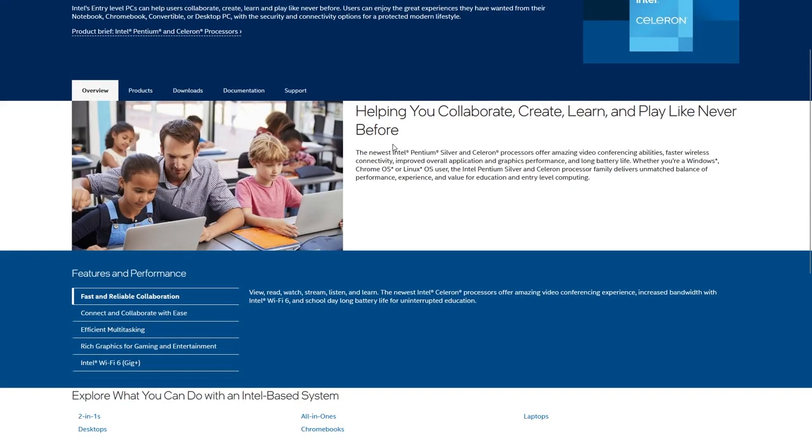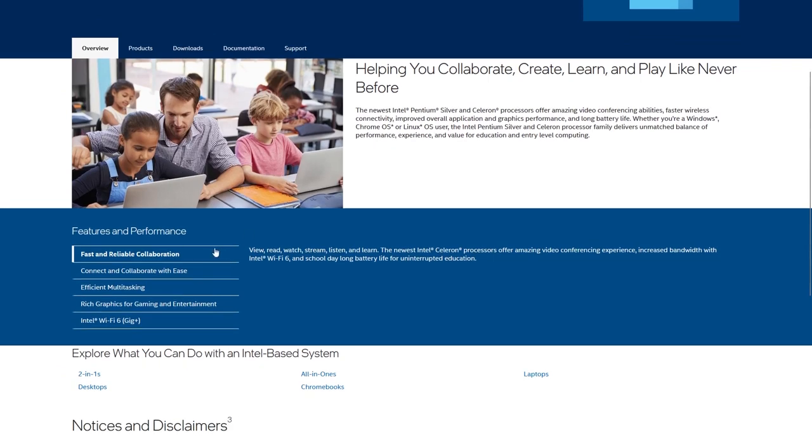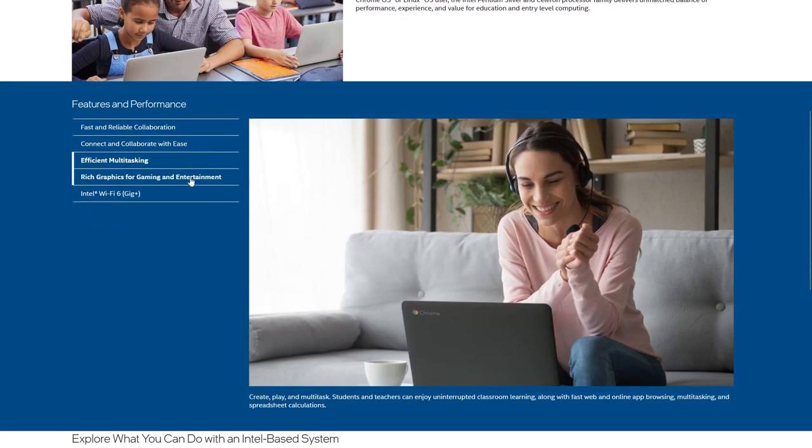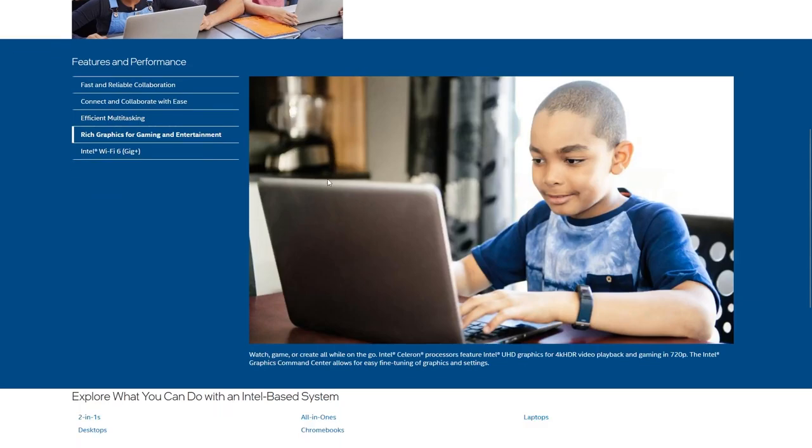Next we have the Intel Celeron chips, which are actually pretty similar to the Pentium Silver line — that's because Celeron is based on Pentium Silver. Overall, Celerons have less cache memory, fewer cores, and reduced speeds, making them a more affordable option for those who mainly do web browsing and other non-processor-heavy tasks.